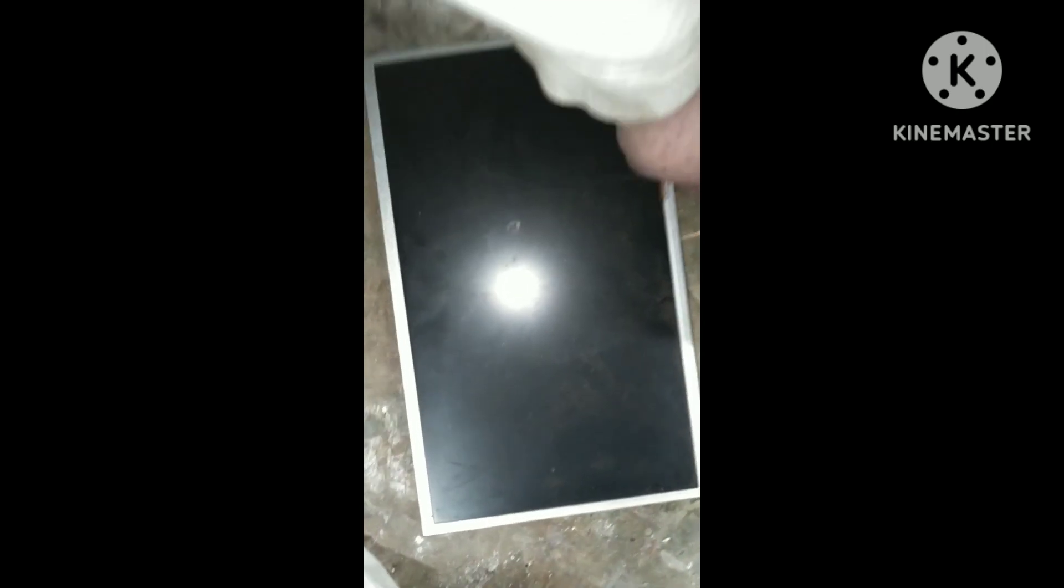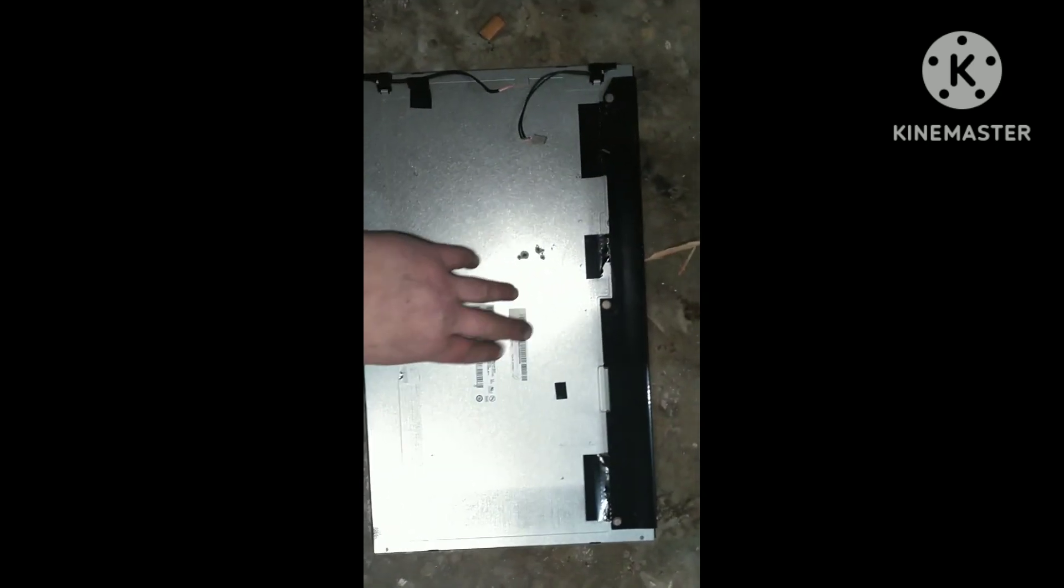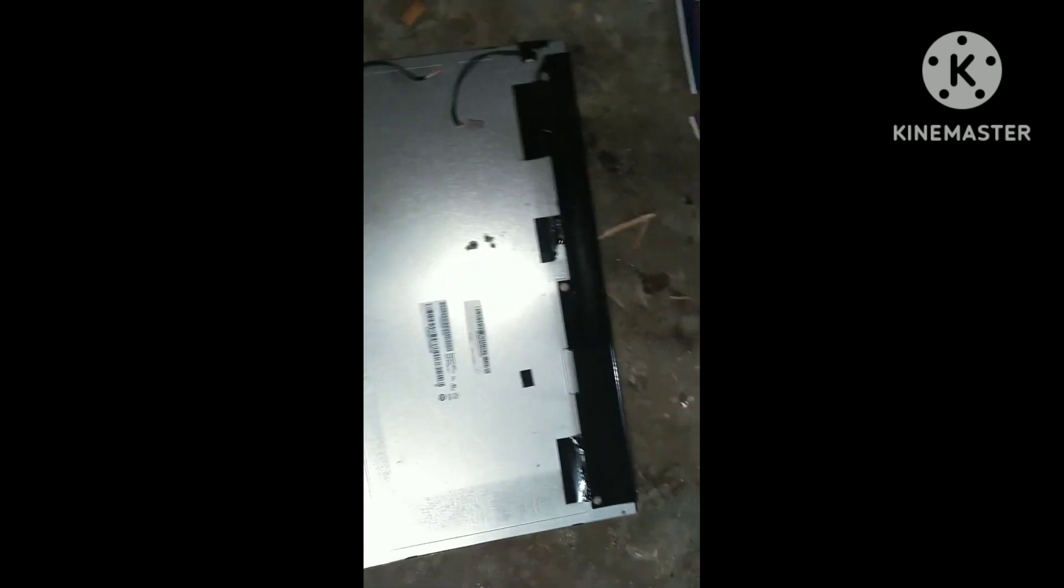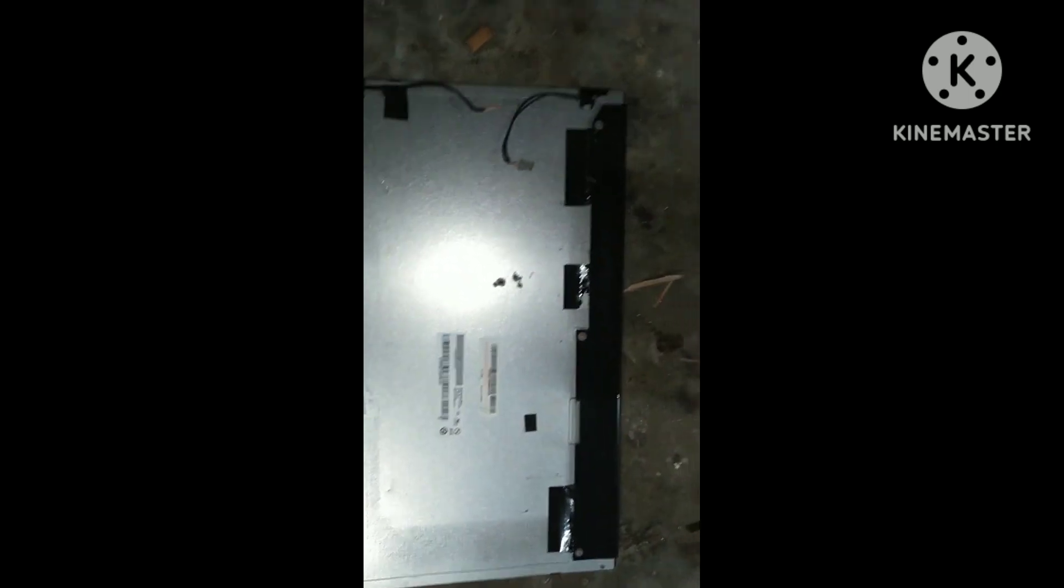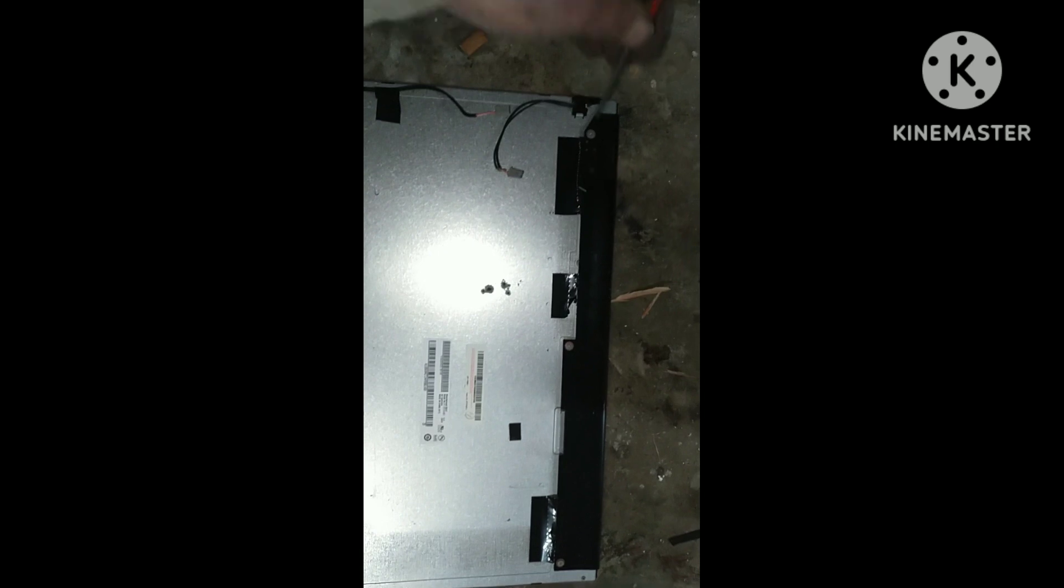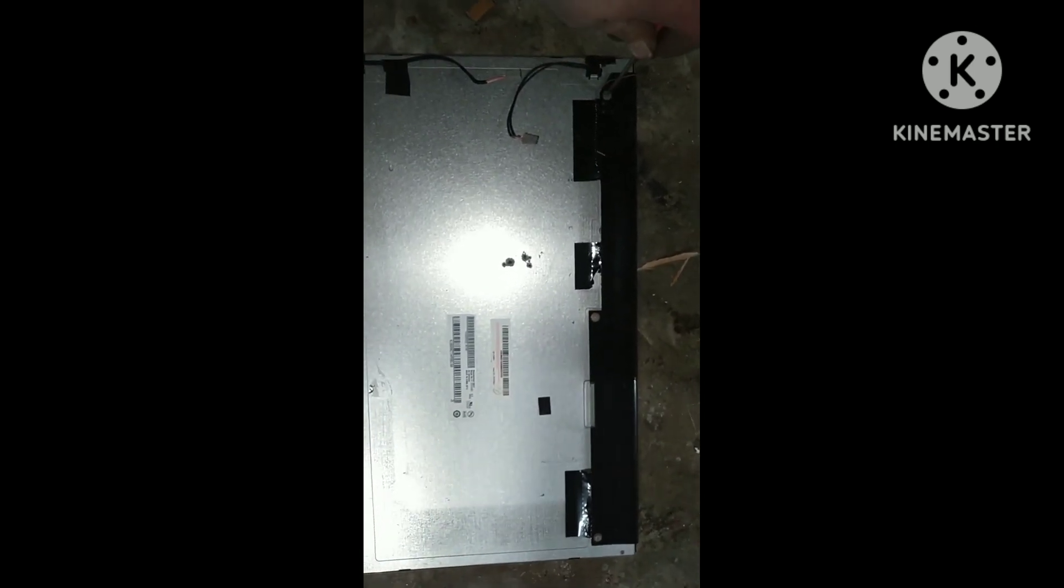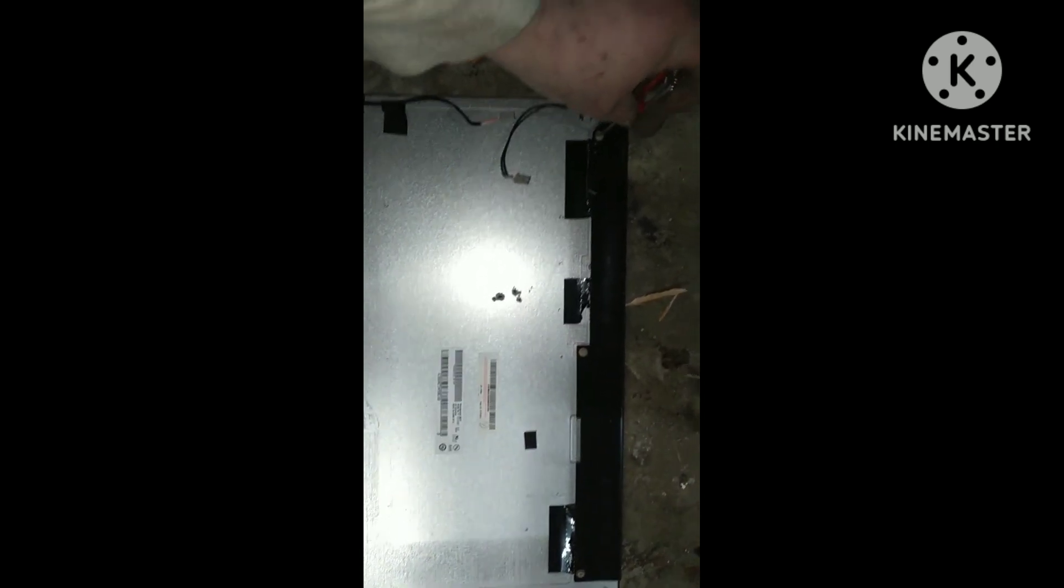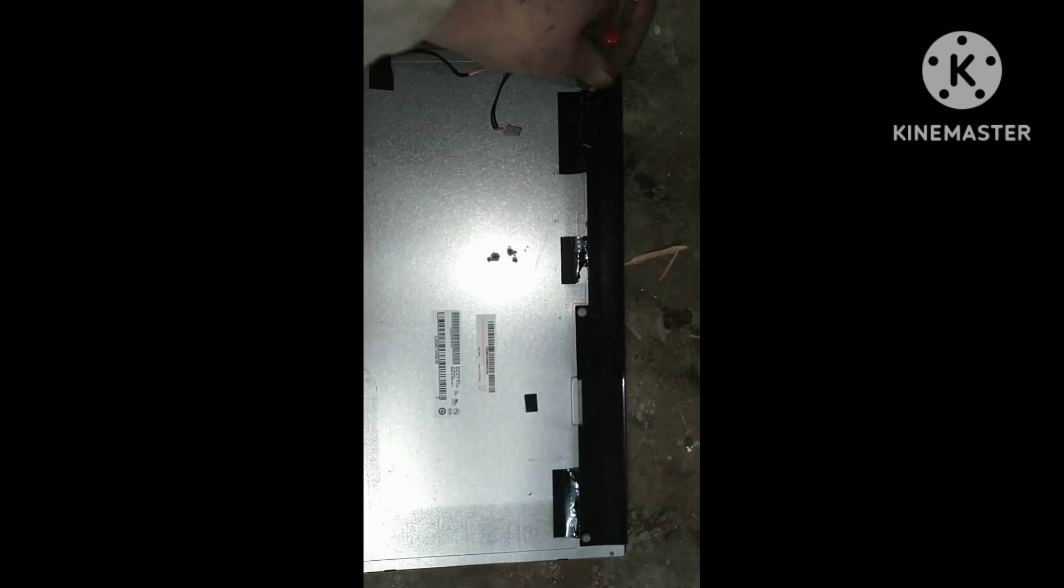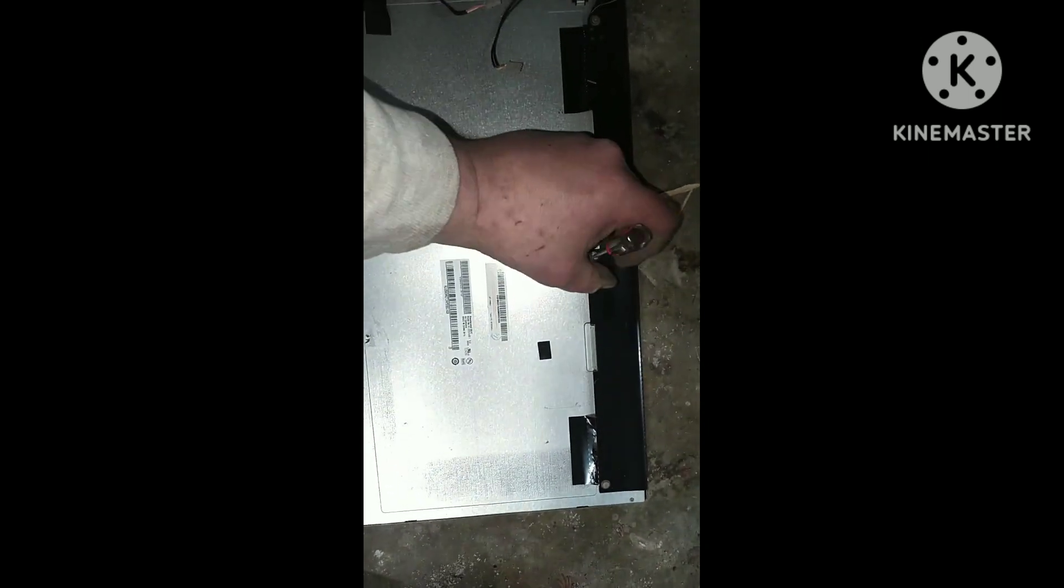Alright so I got it broke down to this part now and a lot of them when you get to right here will have a warning that says do not touch or whatever that doesn't really matter because we're going to be taking this part apart still and so there's these three screws here and this is where most of your gold will be too on these monitors.